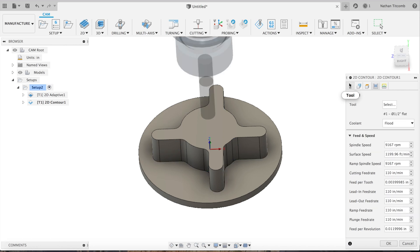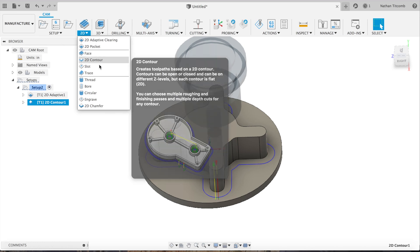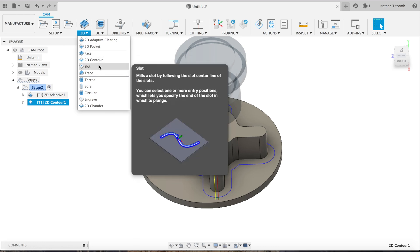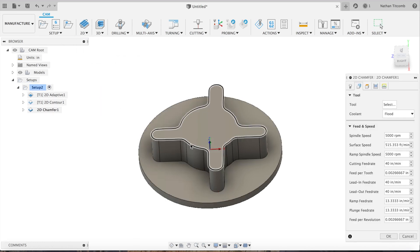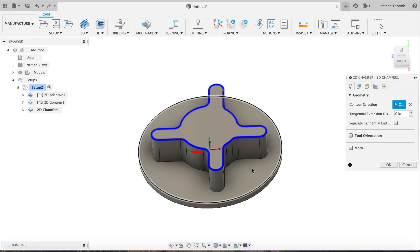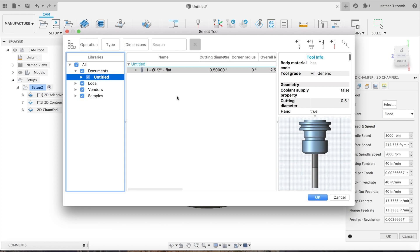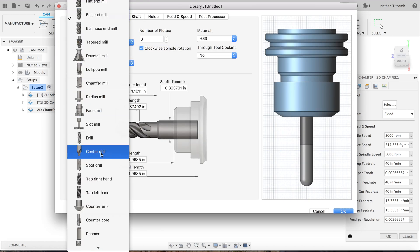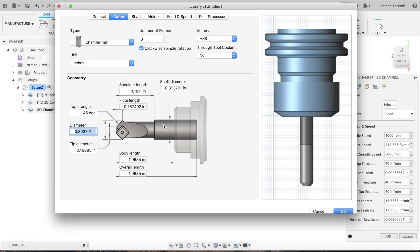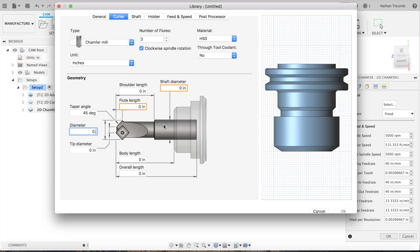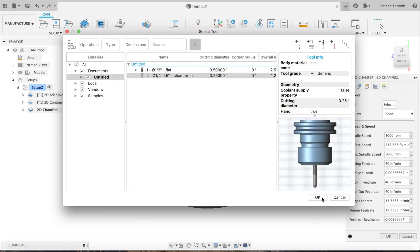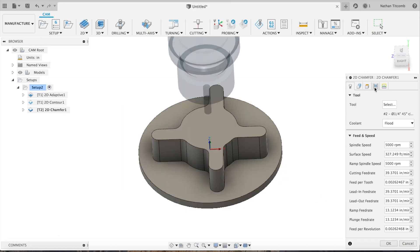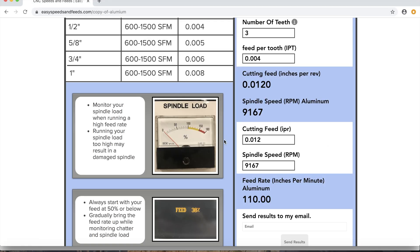Next, we need to add a finishing contour because we left 20 thou on the walls. I always use a finishing path after adaptive clearing because adaptive clearing doesn't give the nicest finish, and we always want a nice finish for your customer. Next, we're going to do some chamfering. We'll make a quarter-inch chamfer tool, quarter-inch tip diameter, 5 thou, hit okay. Go to passes, make it a 20 thou chamfer. 40 thou is a little bit big, so 20 thou. That works.